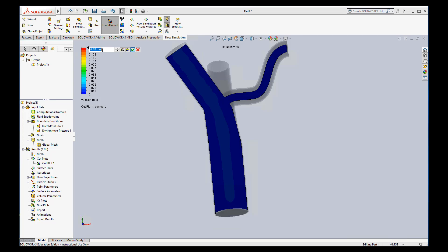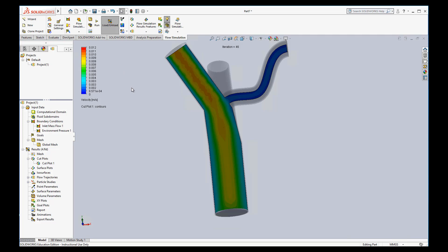So maybe I want to do 0.012. And now we get back to where we can see some differences in the flow.